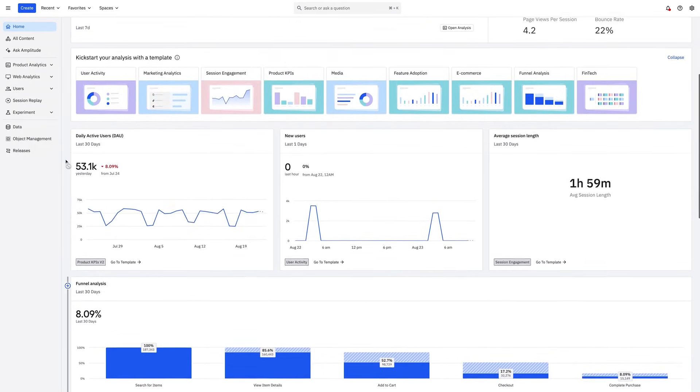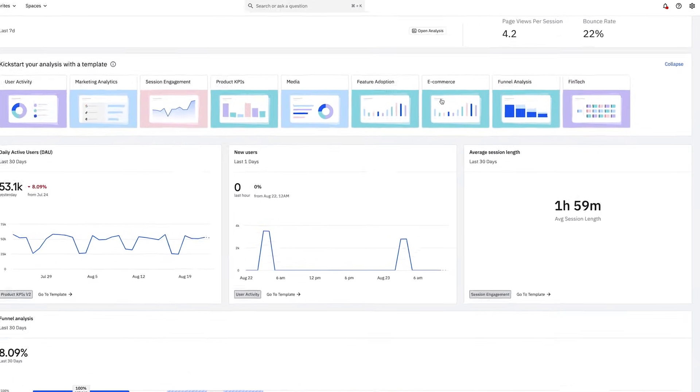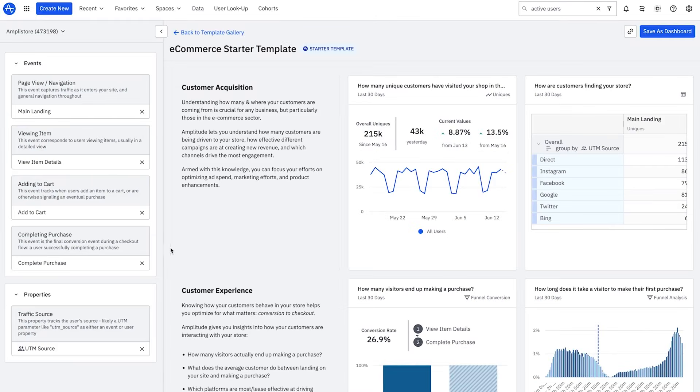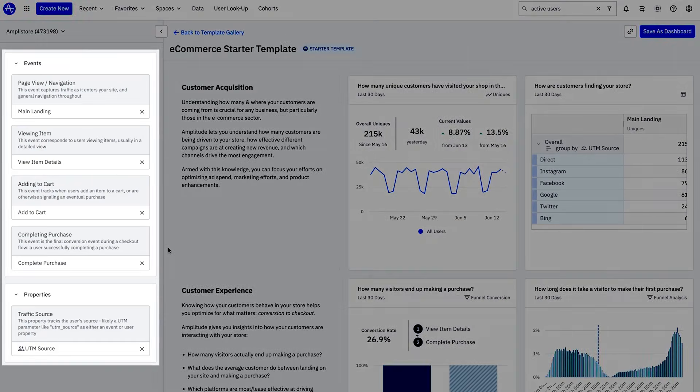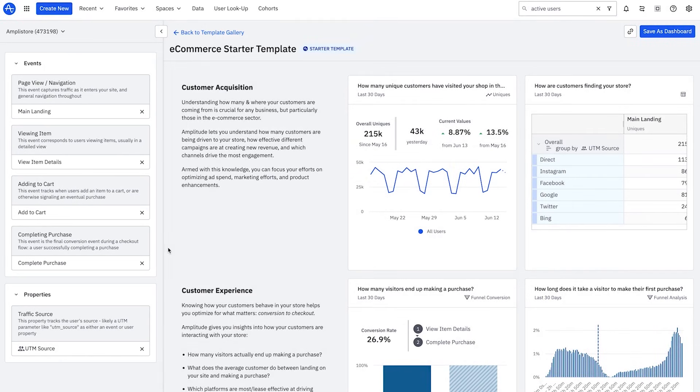For new users, the best way to learn is selecting a template relevant to your use case or industry. Let's look at an e-commerce template. Templates utilize very few events to build rich reports and surface best practice metrics so you can understand users as the best companies do today.